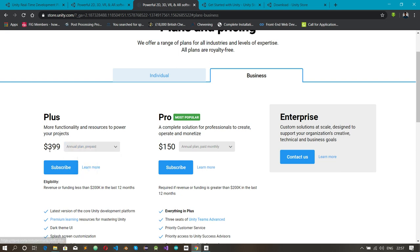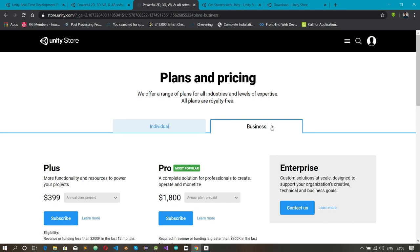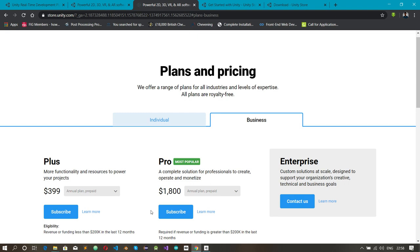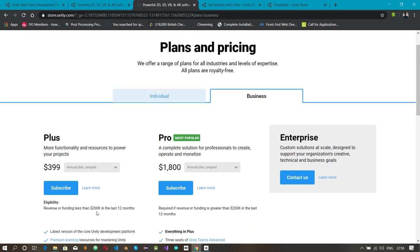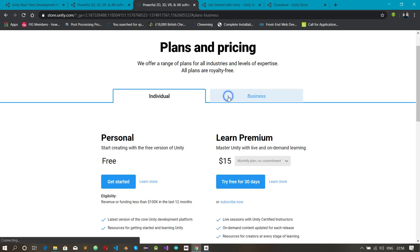For companies making under $200K you can pay $40 a month, or $399 a year. For companies making $200K and above, it's $150 a month or $1,800 annually. Most people learning Unity aren't making that much, so once you learn Unity and start making money, you can then purchase Unity Plus or Pro.